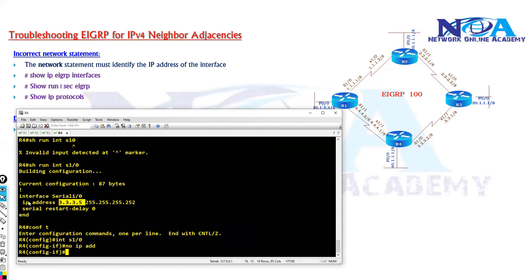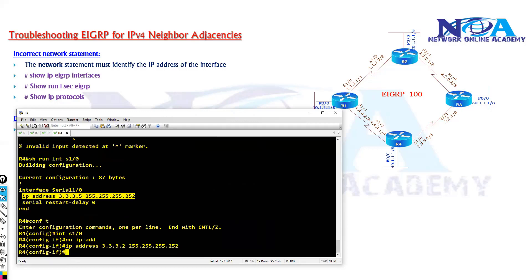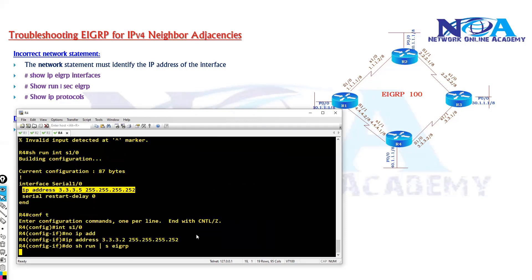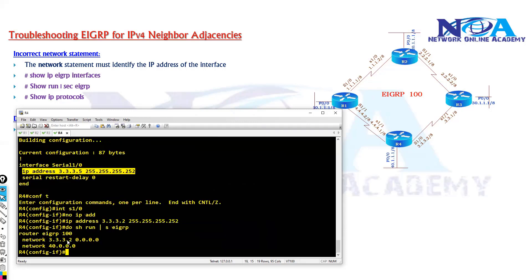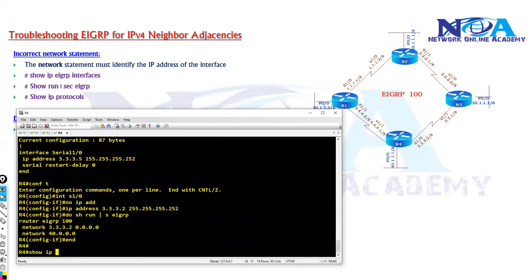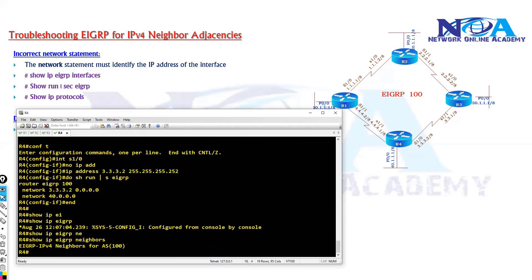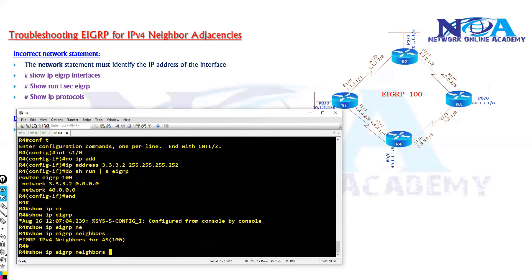So we will try to configure the same IP, of course it has to be different from the same range. And let's confirm whether the advertisements are okay or not. Because advertisements seems to be okay, which means if everything is okay I should be able to see the neighborship between these two.